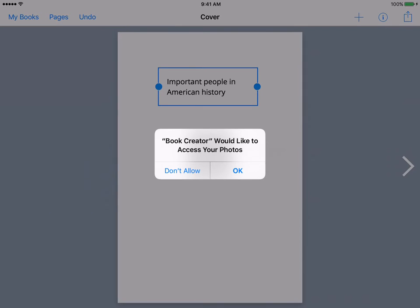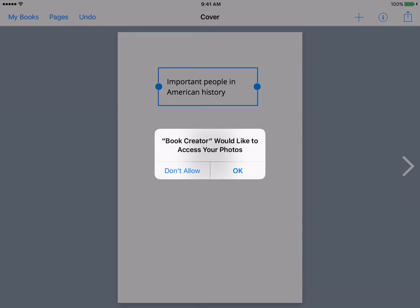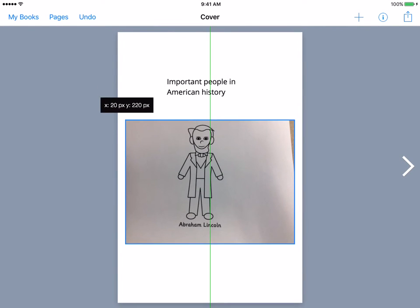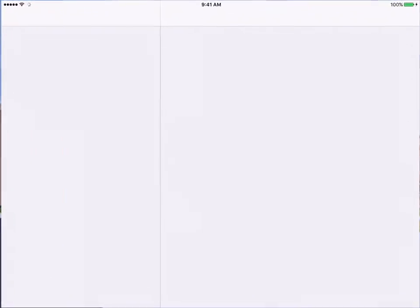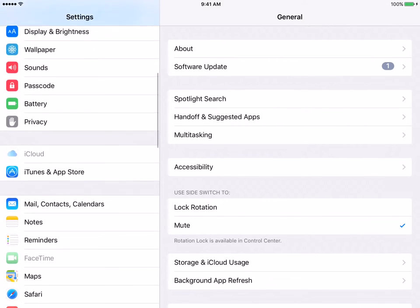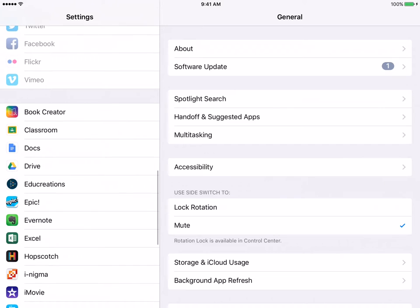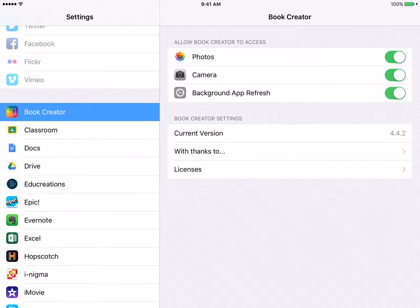Now, this is important — Book Creator would like to access your photos. It's only going to ask you this once; you want to say OK. Now let's say a student by accident hit "don't allow." The way to correct that is to click out of this using the home button, scroll to your settings, and scroll on the left side until you find the application Book Creator. Click on that. If they had turned it off, these would be grayed out; if they are enabled, they are green. So we know right now that photos and camera are both allowed for Book Creator.